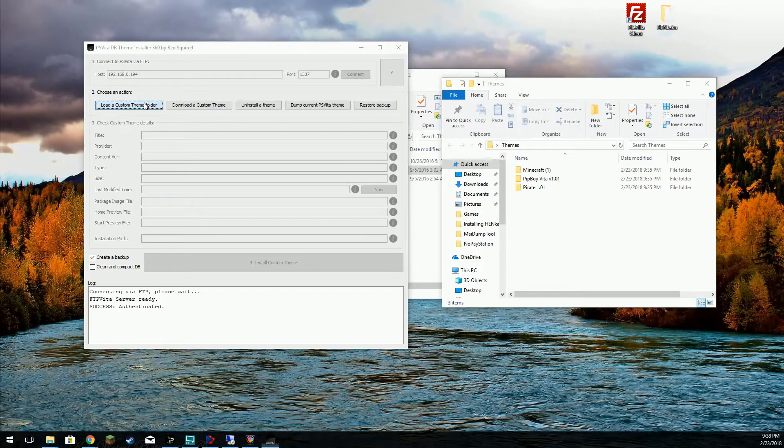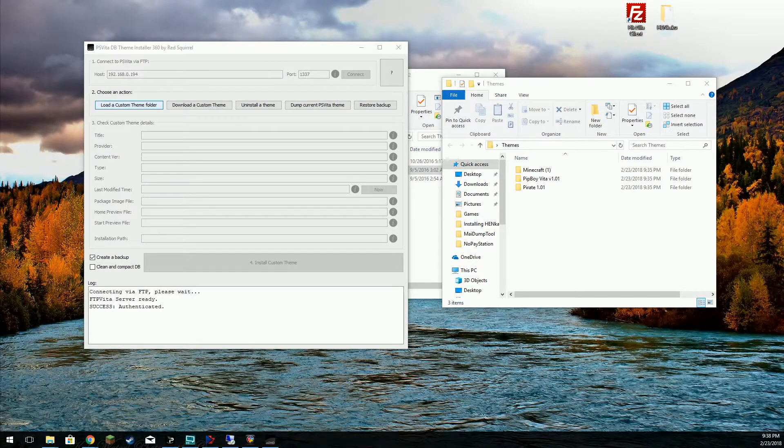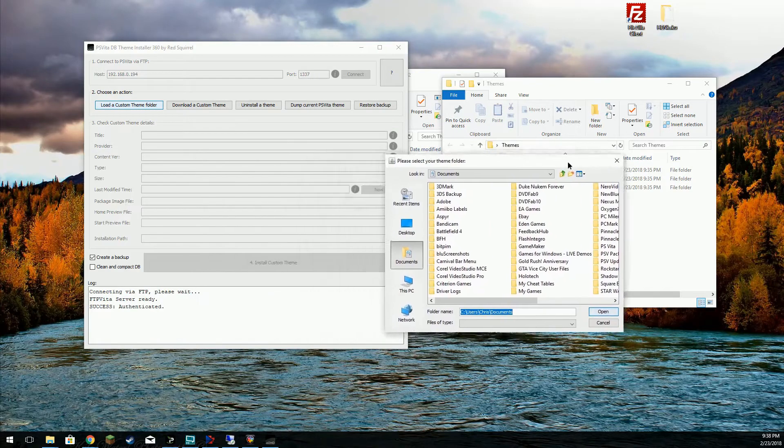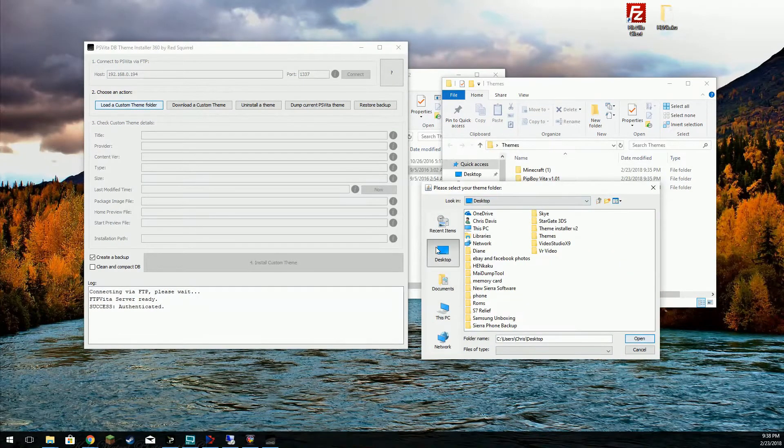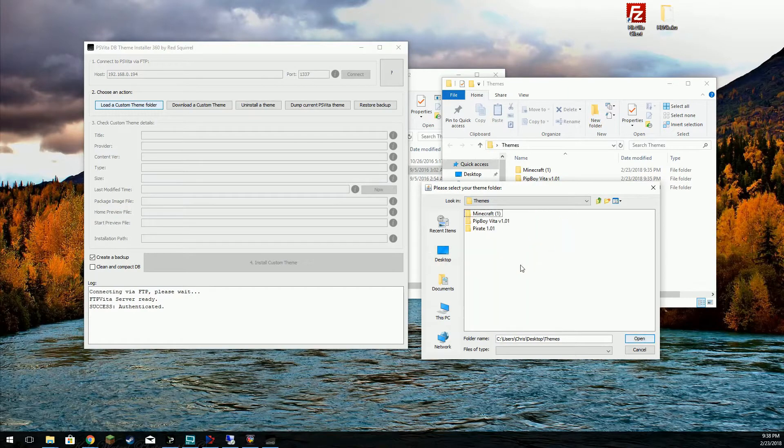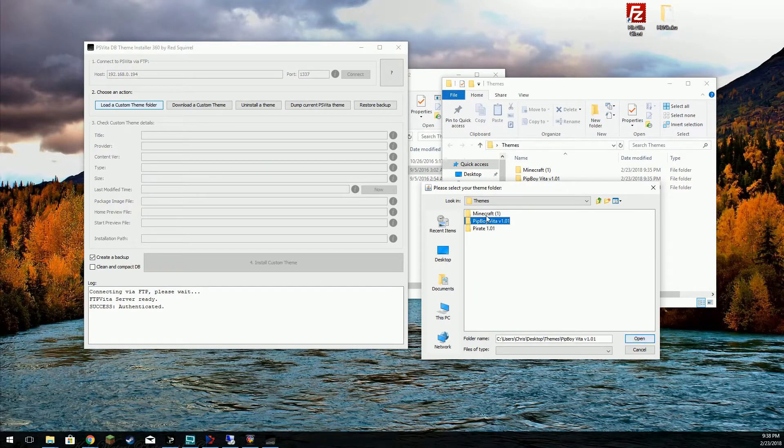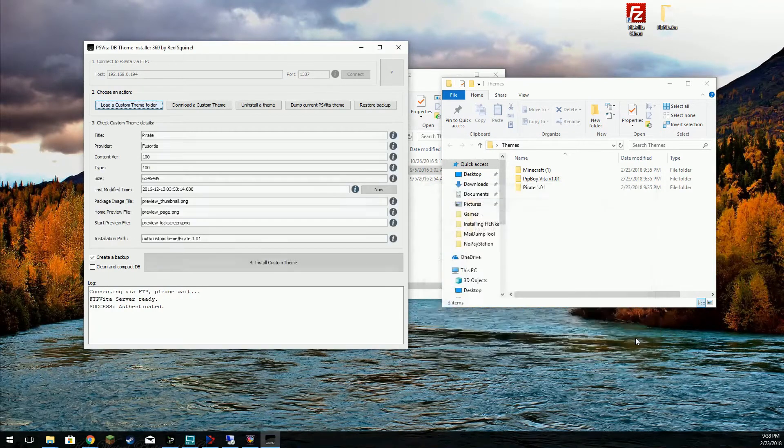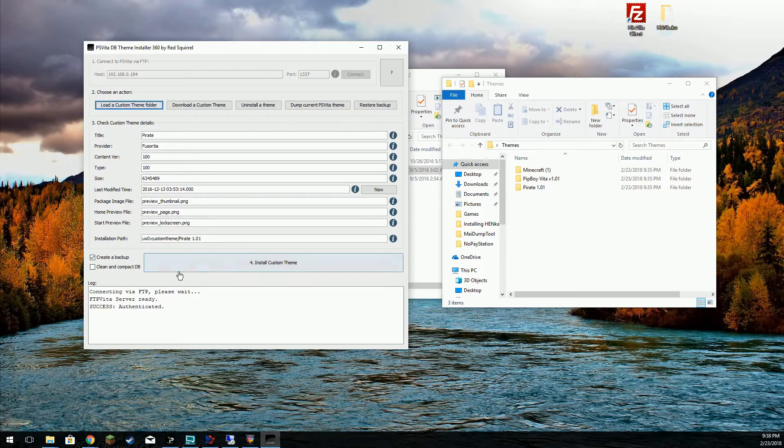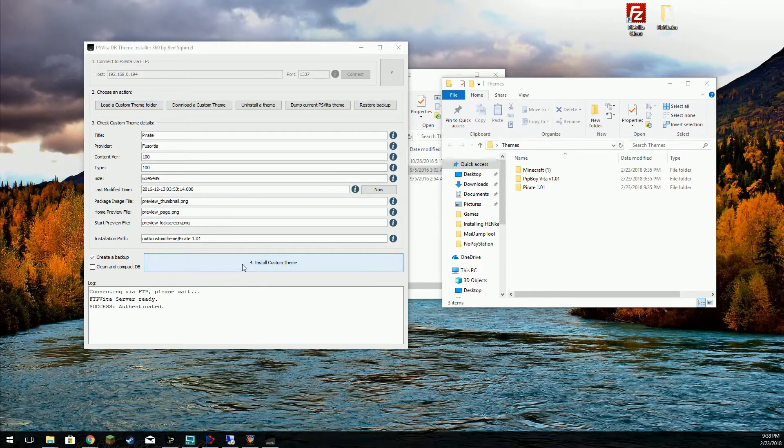Since I don't have any themes installed currently, we're going to point this to where all my themes are. There we are. We're going to start with the pirate theme. Open that. That populates all that good stuff. And then we're going to install custom theme.